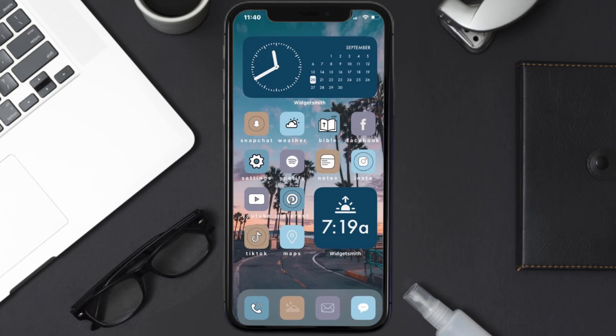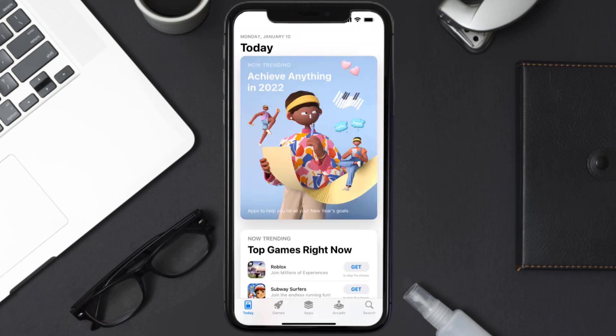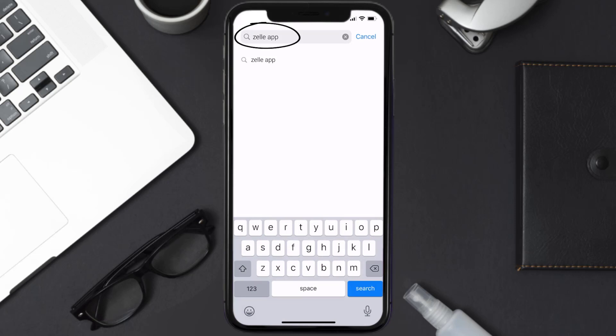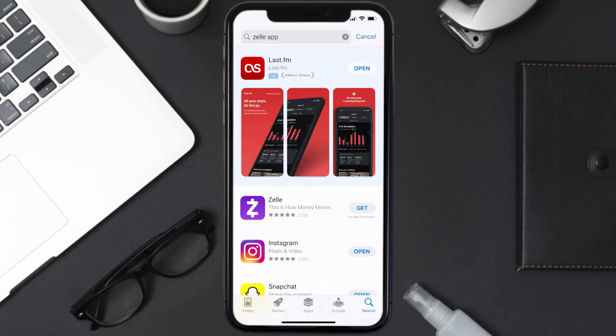Once uninstalled, open up the App Store and search for the Zelle mobile app in the search bar, then click on the 'Get' button to install it back on your device.